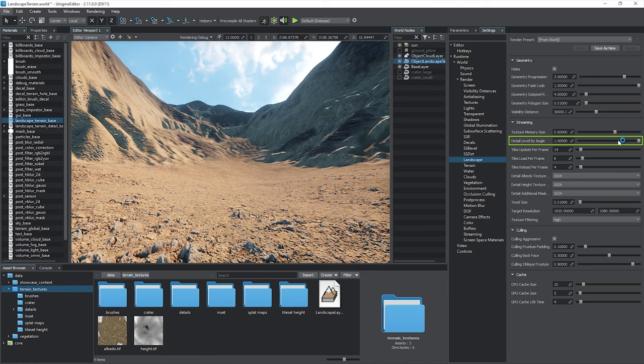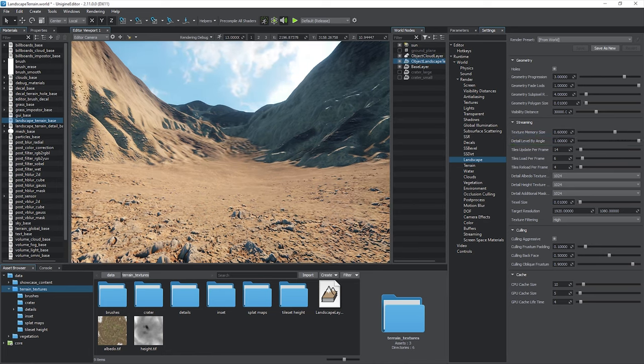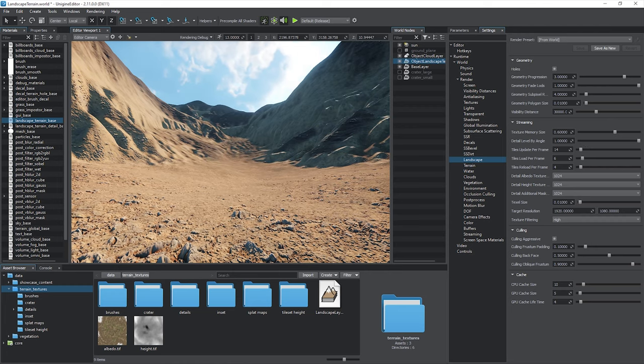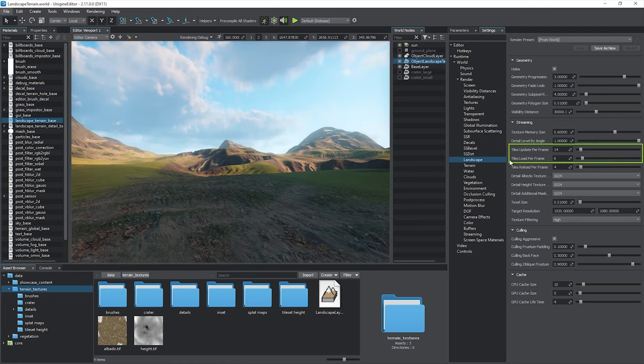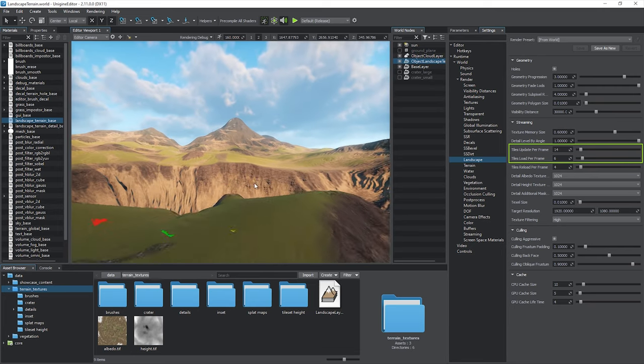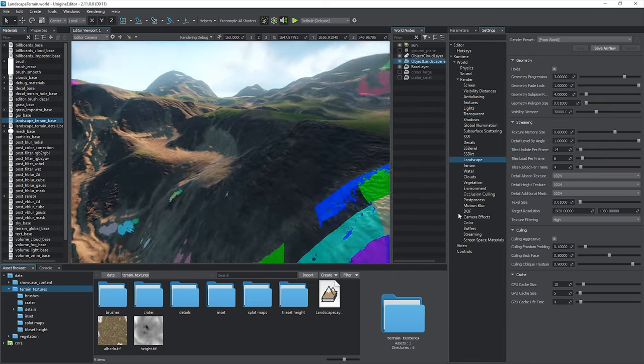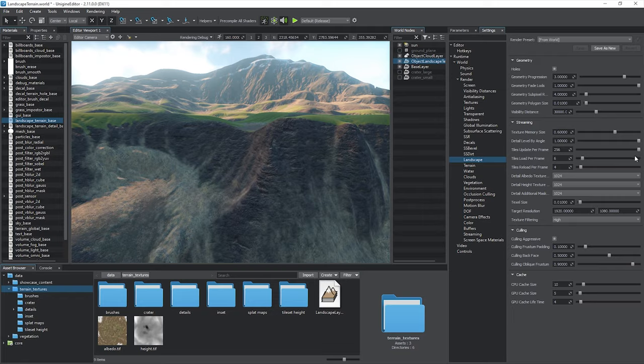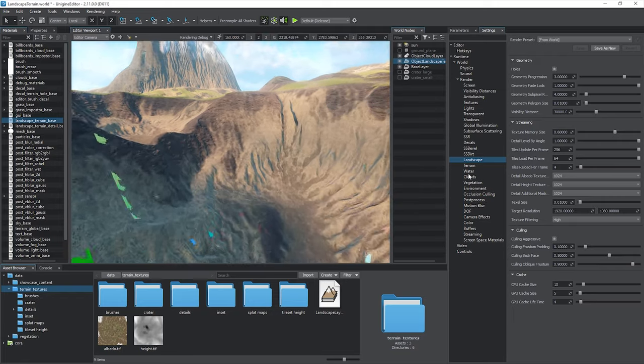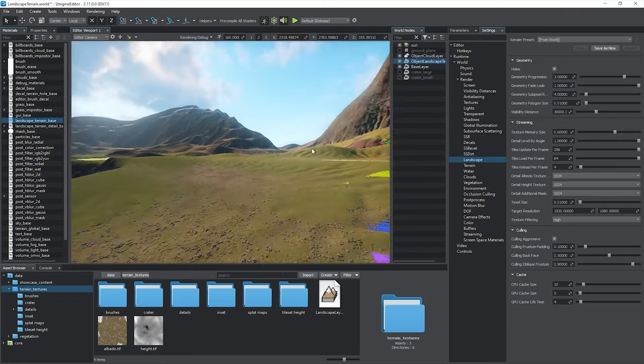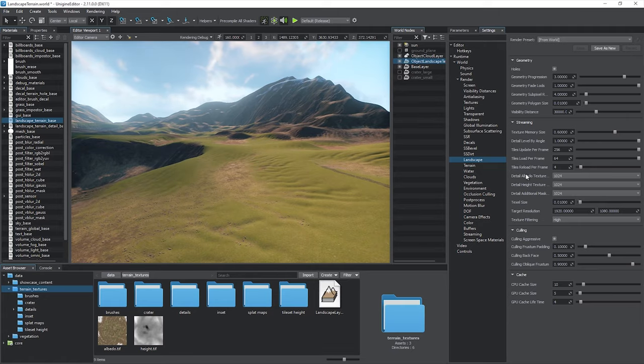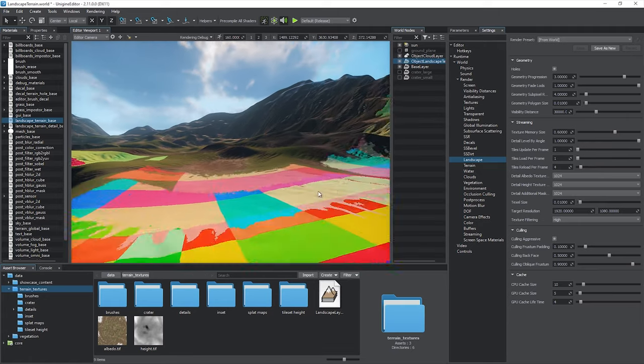By adjusting the detail level by angle, you can control the MIP level offsets for texels of detail textures on polygons facing the camera at a low angle. The Tiles Update Per Frame and the Tiles Load Per Frame parameters control the number of tiles loaded and passed to the virtual texture each frame. It's better to increase these values for multi-core systems since lower values results in slow loading tiles.